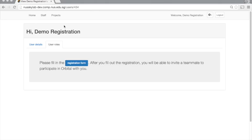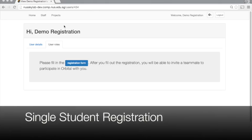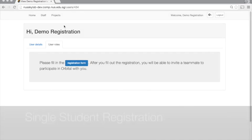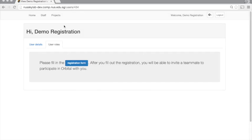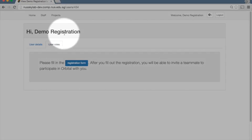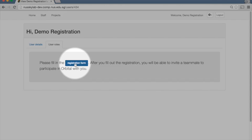I'm going to show you how to register for Orbital as a single student, that is without a team member. This is for students who want to participate in Orbital but don't have a teammate in mind yet. First, after you've logged in, you should see a screen similar to the one here with your name shown in this part of the screen. You will have to first press the registration form button.